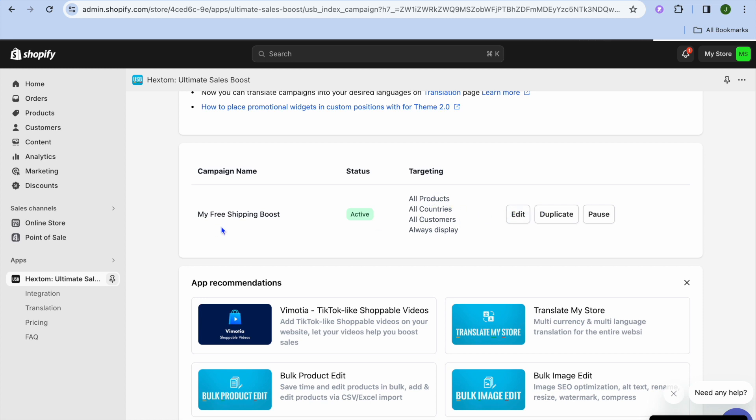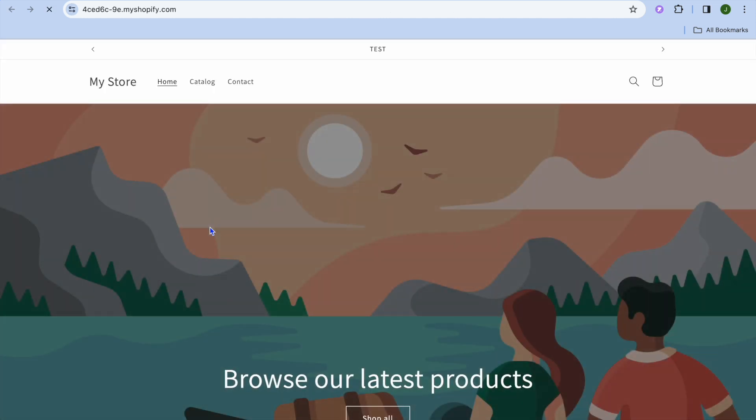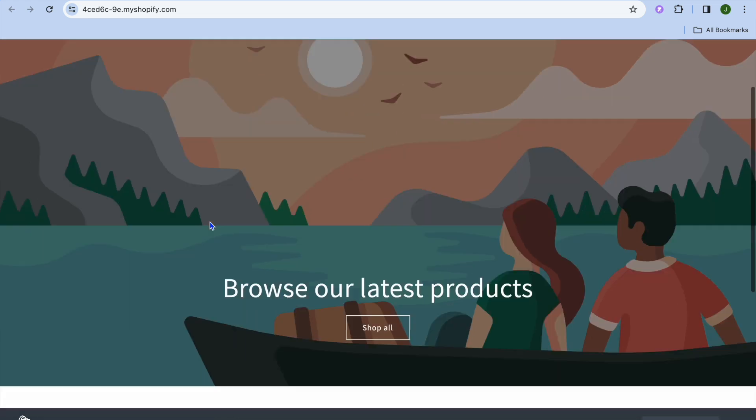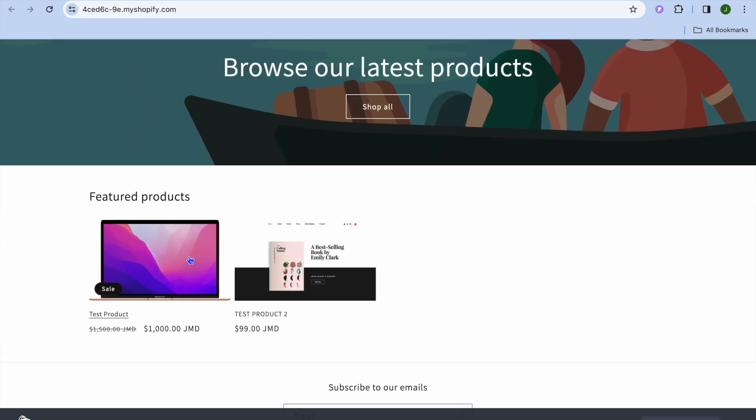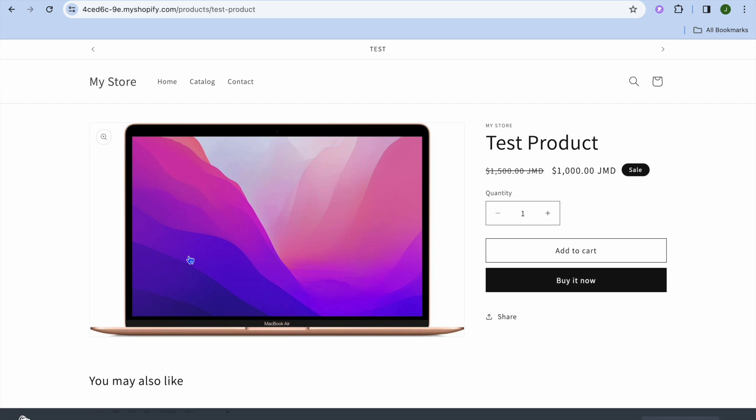Now we are going to go over to the left-hand menu option and we are going to tap on View Your Online Store. After you have done that, you can scroll down.